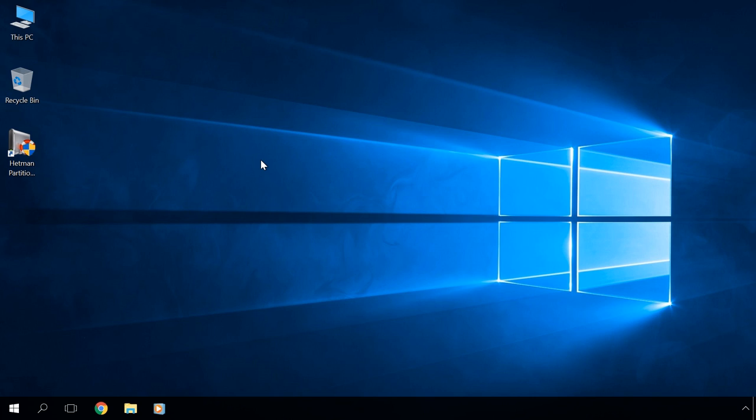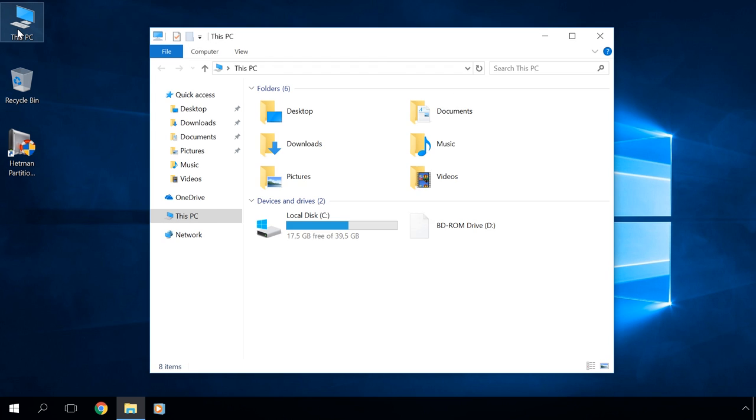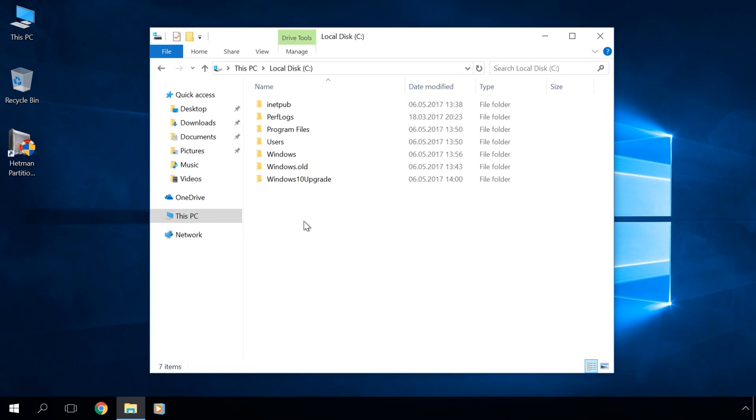In fact, there is nothing to worry about. It is quite possible, because files of the previous version of Windows are automatically saved to the folder Windows.old in your system disk when updating the system to Windows 10. However, you should remember that this folder will be automatically deleted in 10 days after the update.